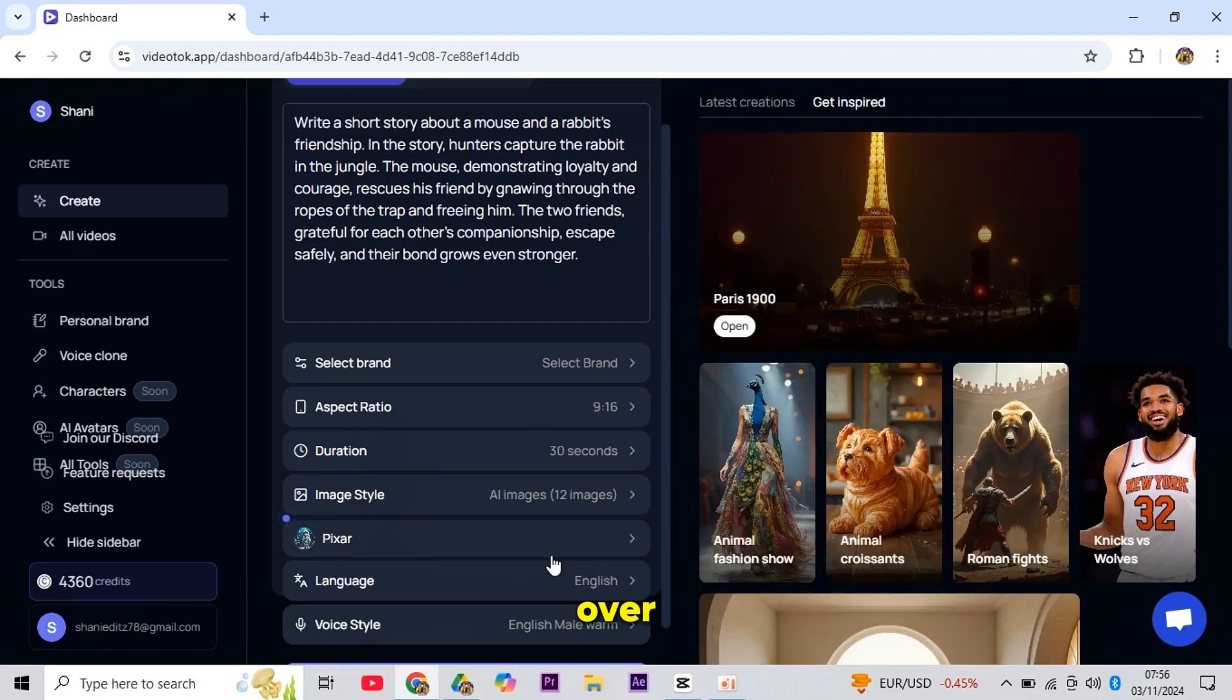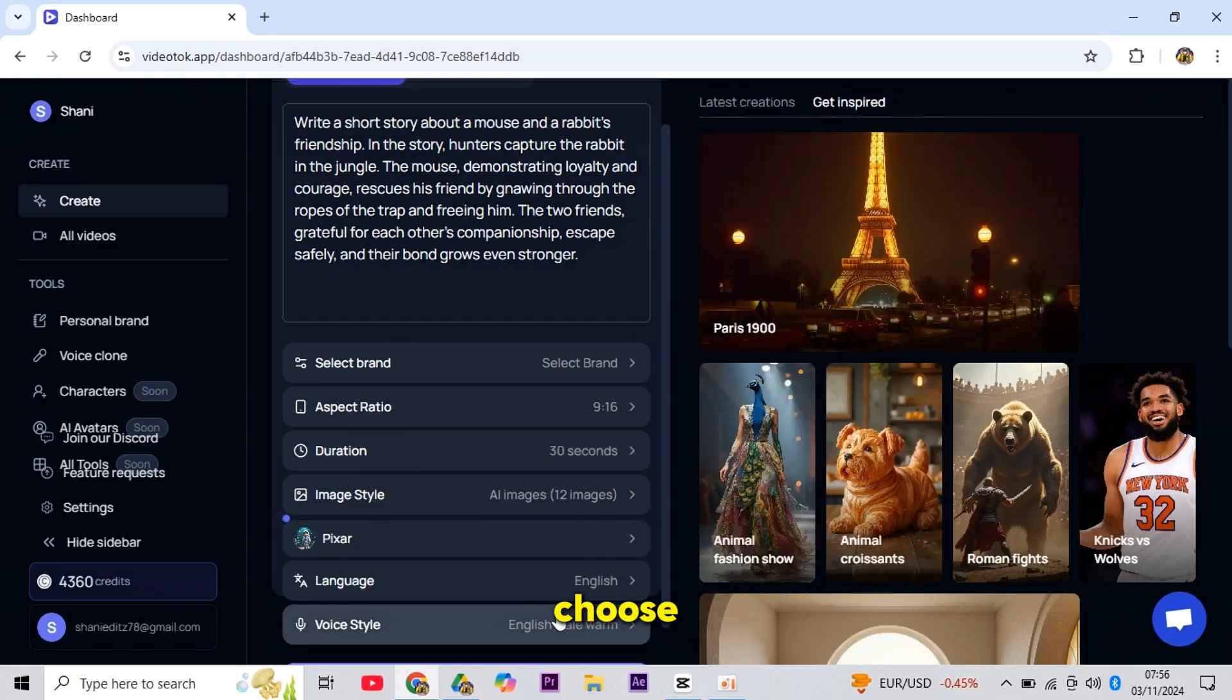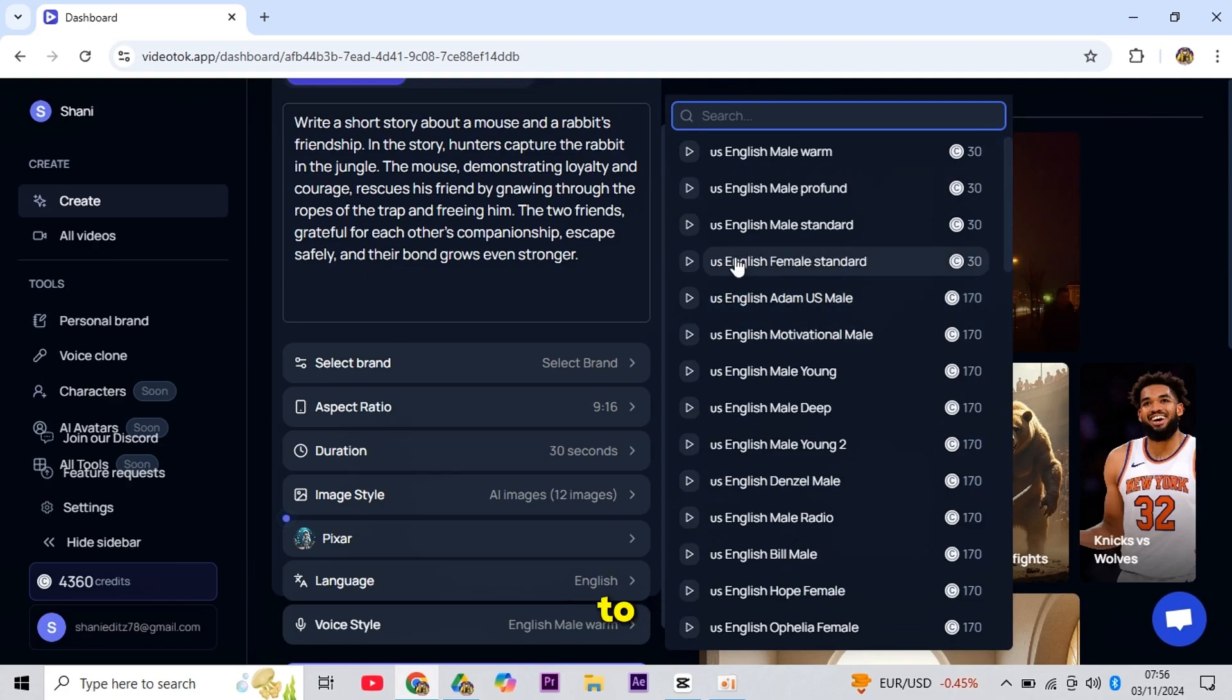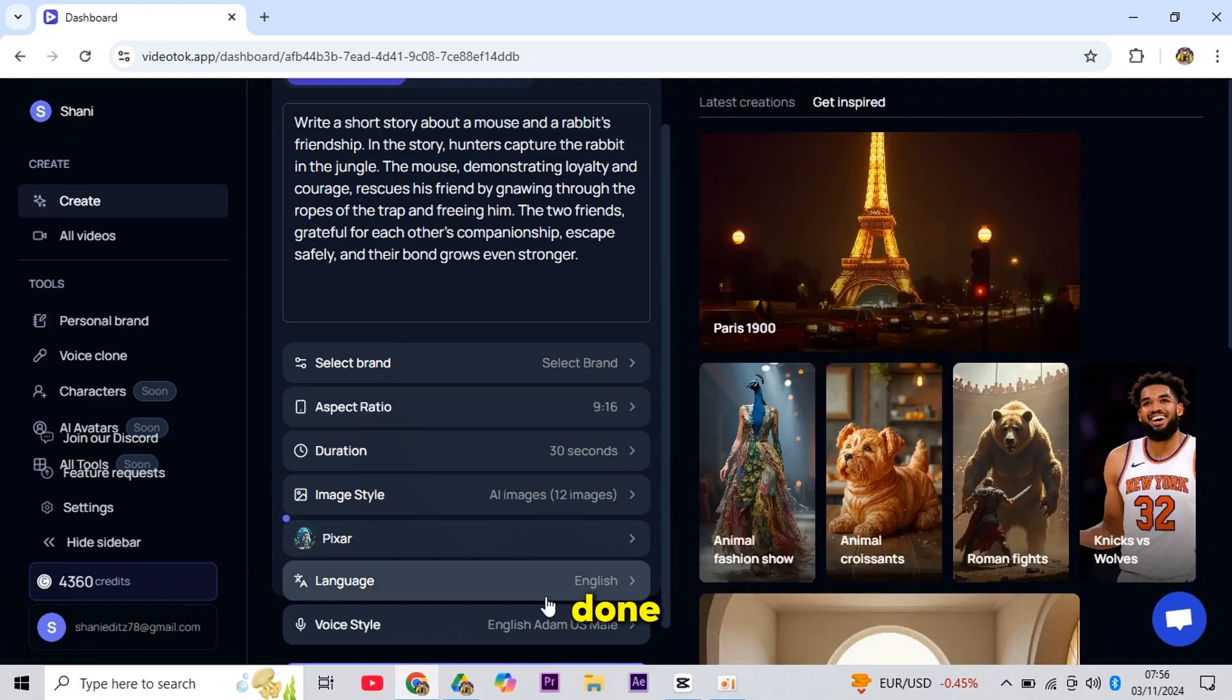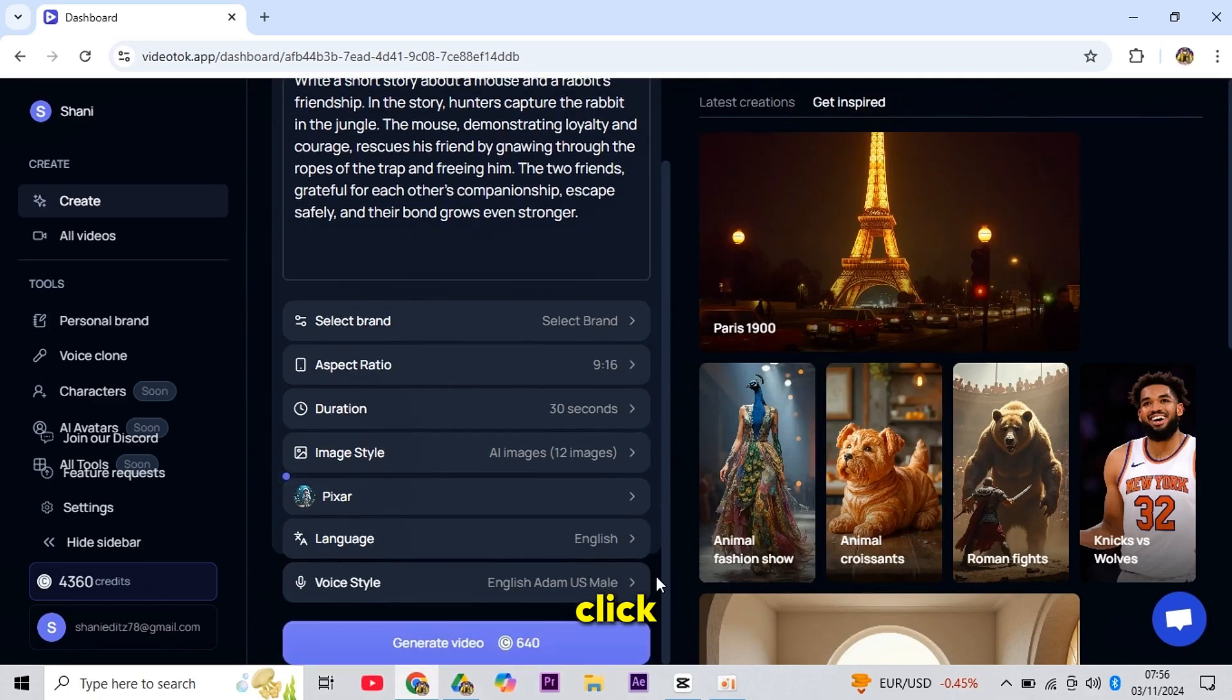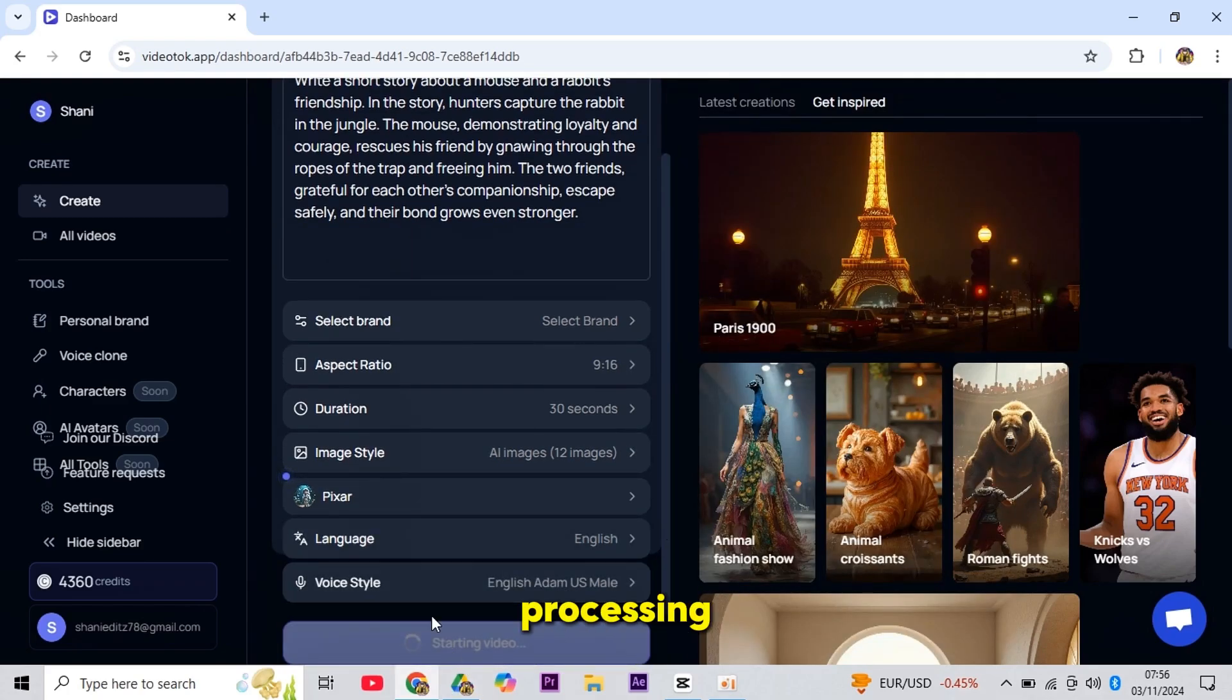For VoiceOver, you can choose voices similar to those from Eleven Labs, which you can easily use. Once all the settings are done, I'll click Generate, and my short video will start processing.